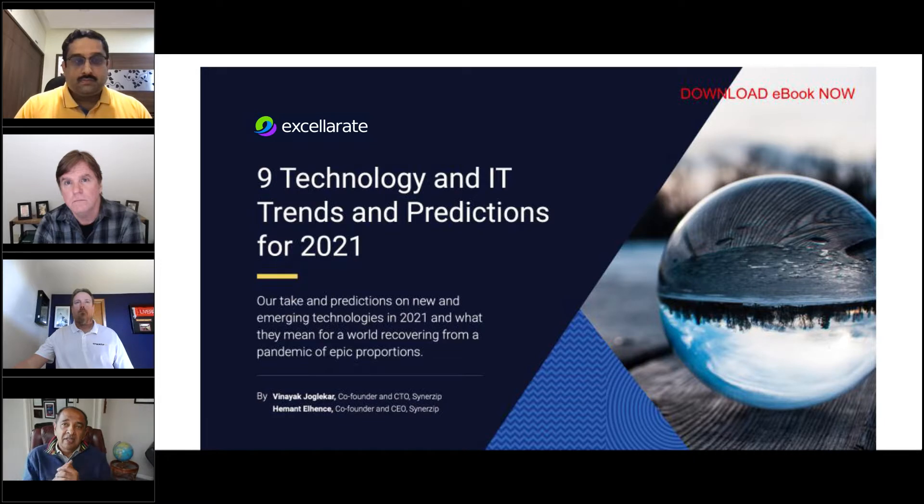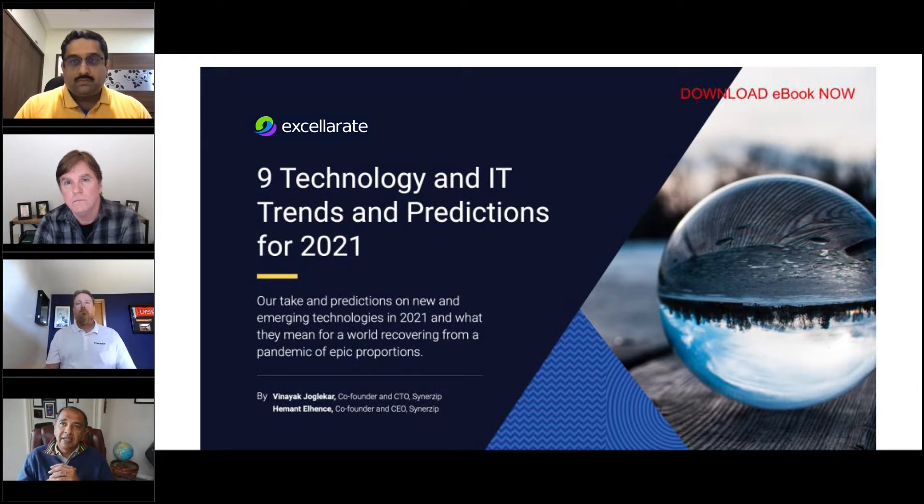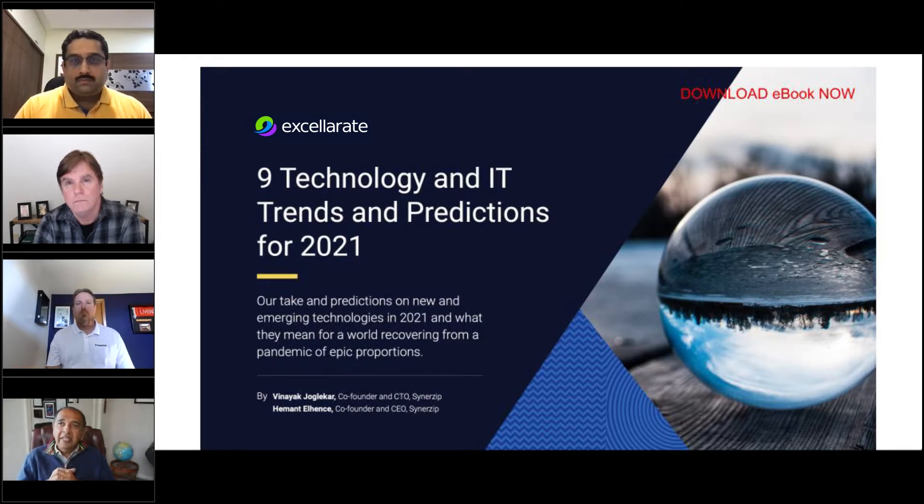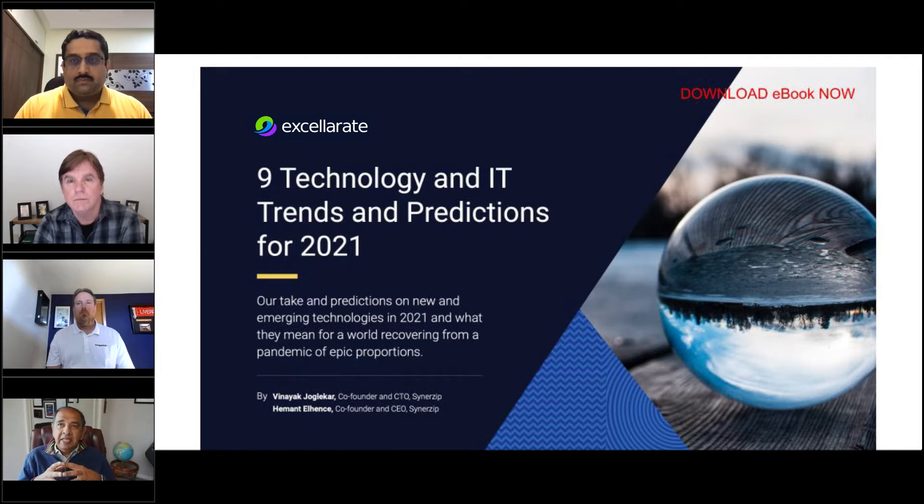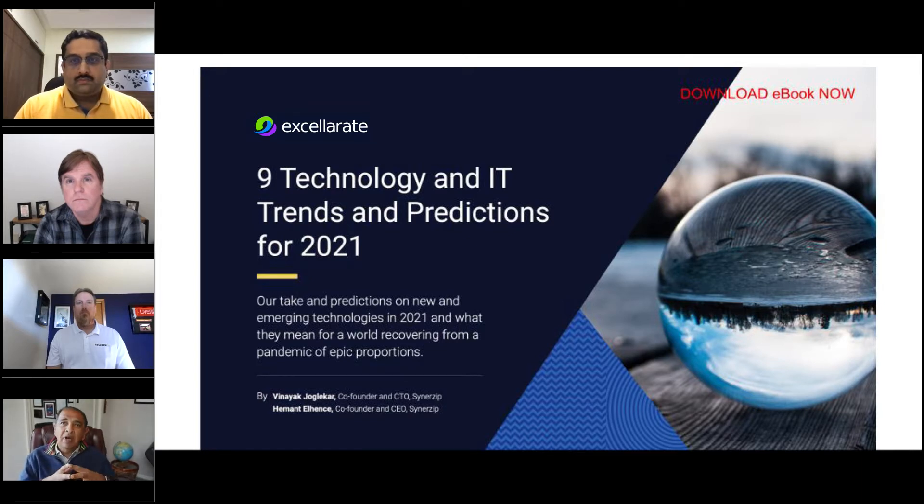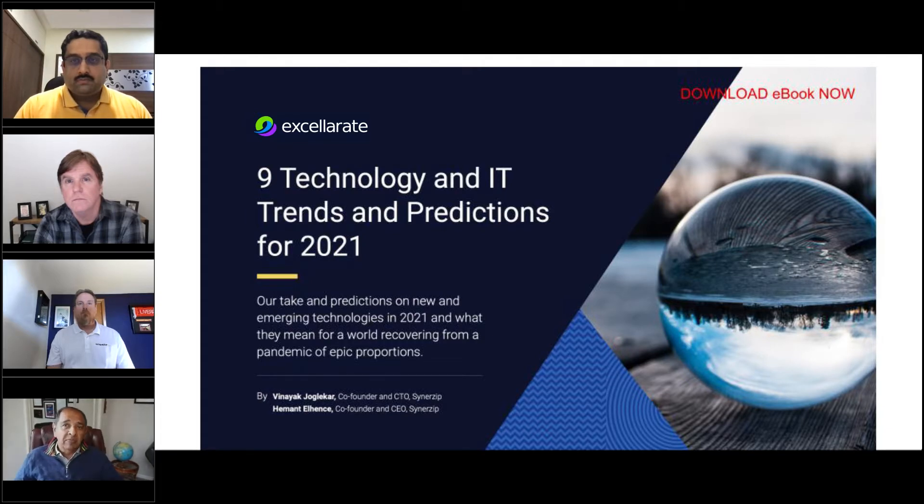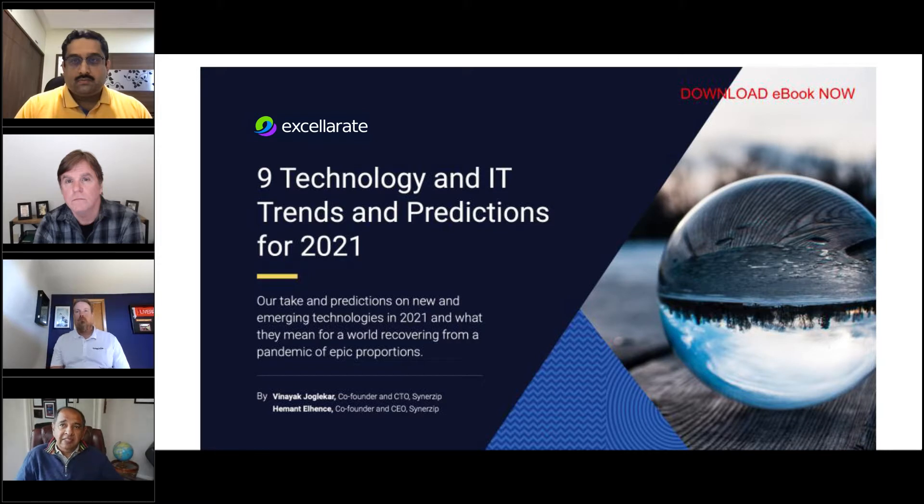One colleague I was talking to at Amwell mentioned that in their space, the adoption of telehealth has gone from 1% before COVID last March to almost 51% of appointments in hospitals are now done through telehealth platforms.